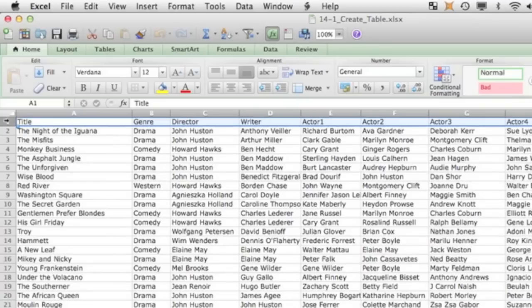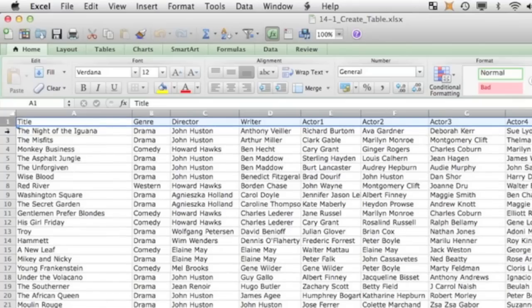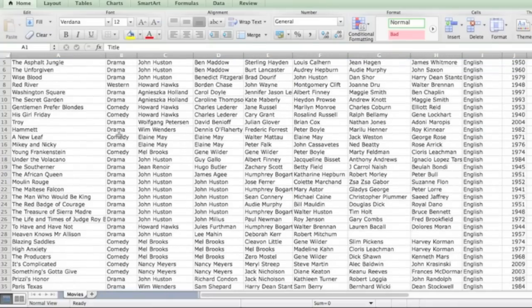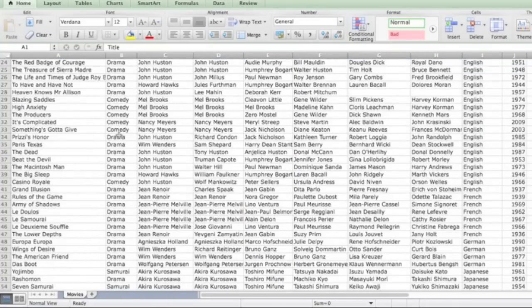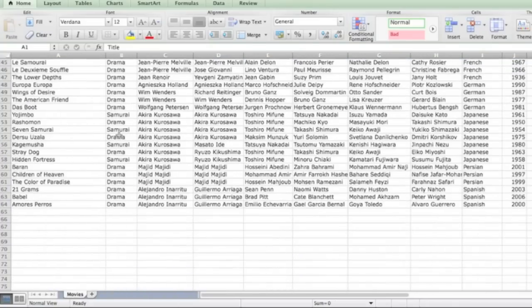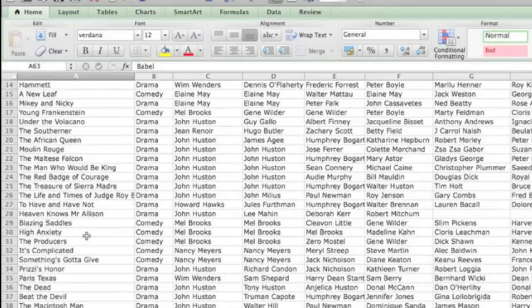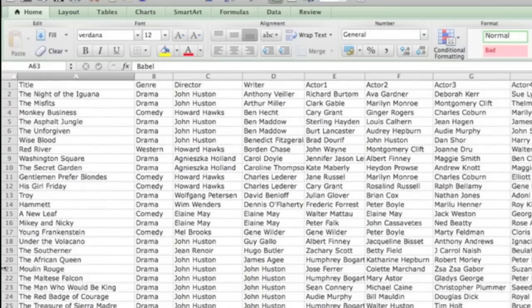When you convert an Excel file into FileMaker Pro, it's best to have the first row set up with your field names. So there are several records. I'm going to scroll through it. Right now there are 64 records. Excuse me, there are 63 because the first row is the field names.